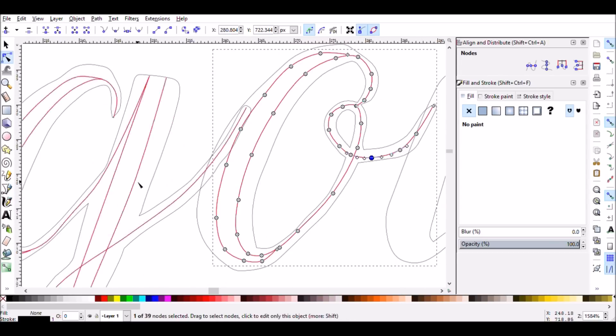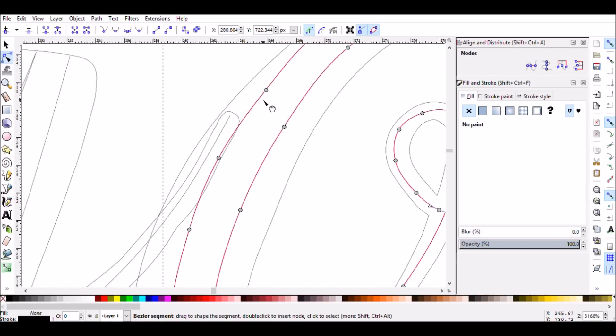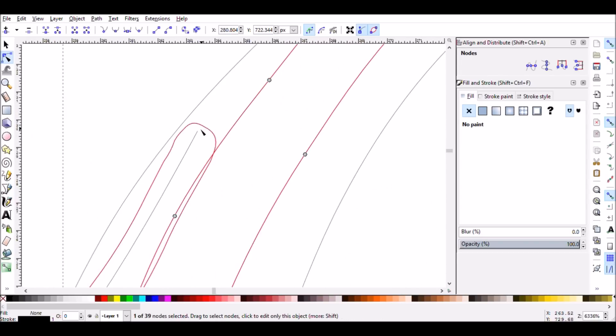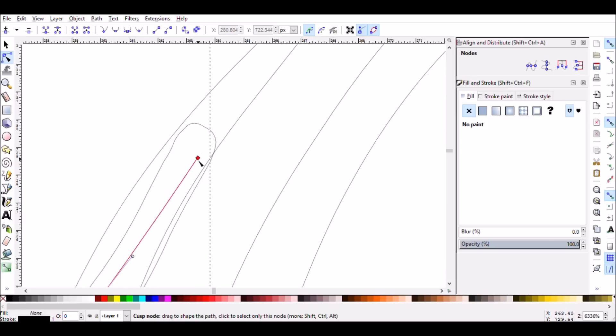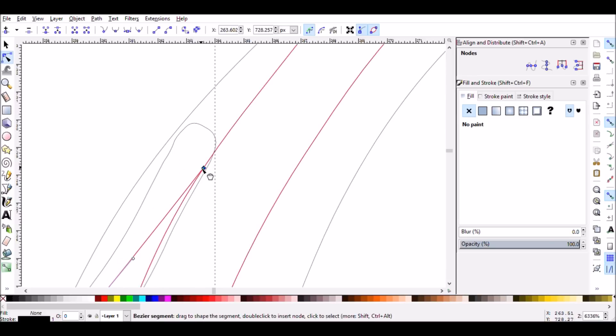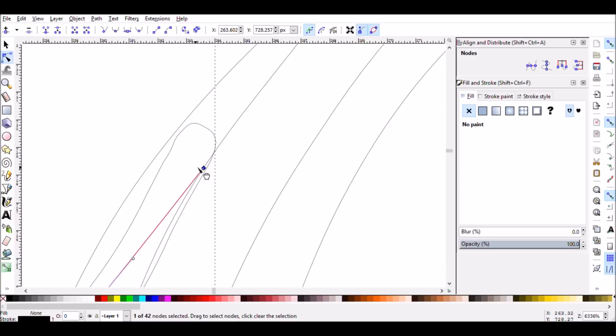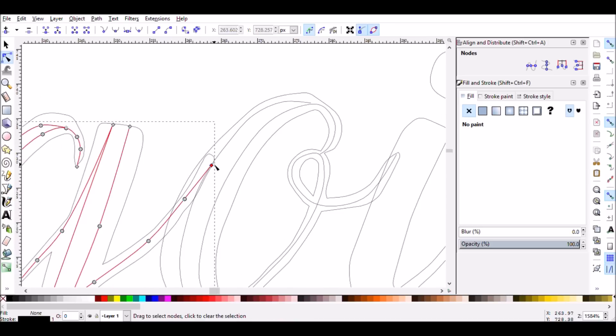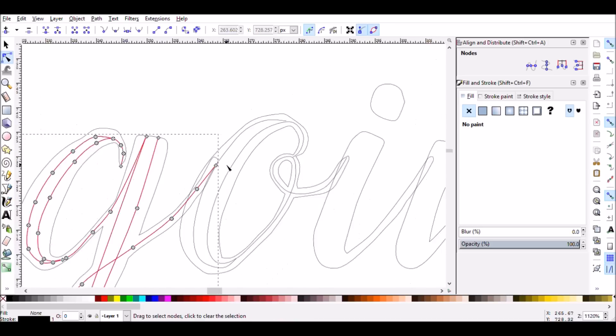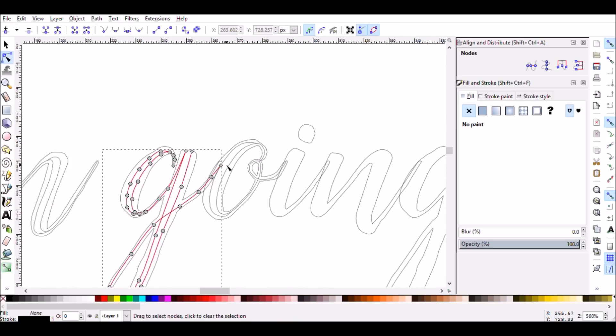As you're getting into the more cursive areas or with cursive style fonts, you want to make sure that from one letter to another, the letters connect. So just drag after you finish two letters, drag the last note of the first letter over and have it touch the second letter.